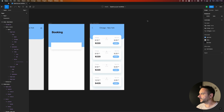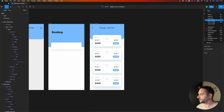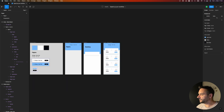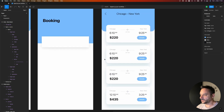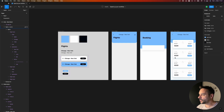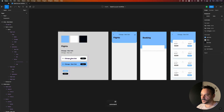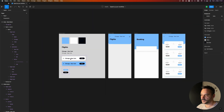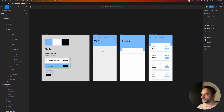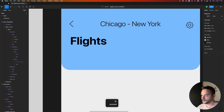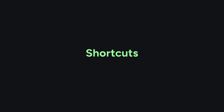For zooming quickly on my artboard, instead of going up to the zoom control, I hold Command and scroll with my mouse. Wherever I hover, Figma will zoom into that section. For example, I can hover over the New York card and scroll in and out, or hover over a headline area to see it better.